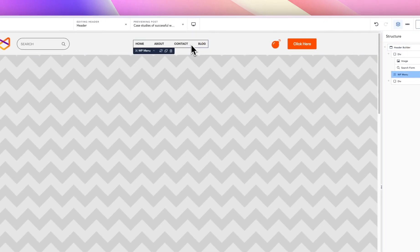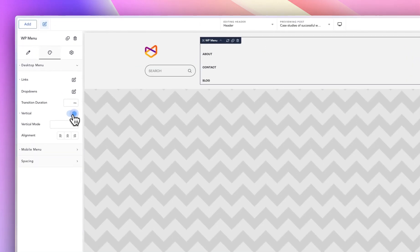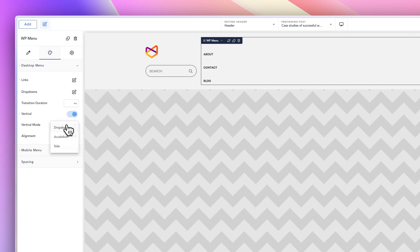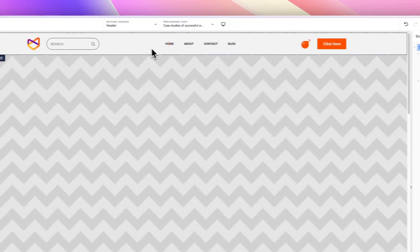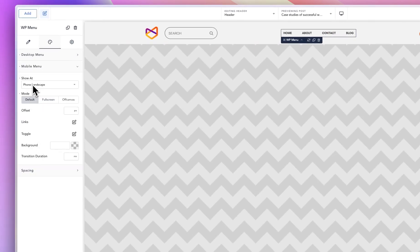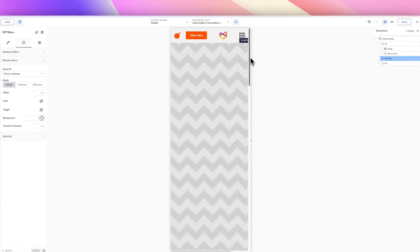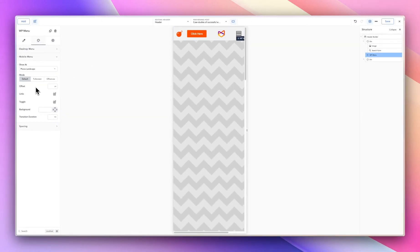We're not going to make the menu vertical — but if you wanted a vertical menu, you could just click there and everything stacks on top of each other. For the mobile menu, it starts at mobile landscape. There are a few ways to reveal your menu: default, full screen, and off canvas. Let's try all three. Default is just the normal dropdown you typically see.